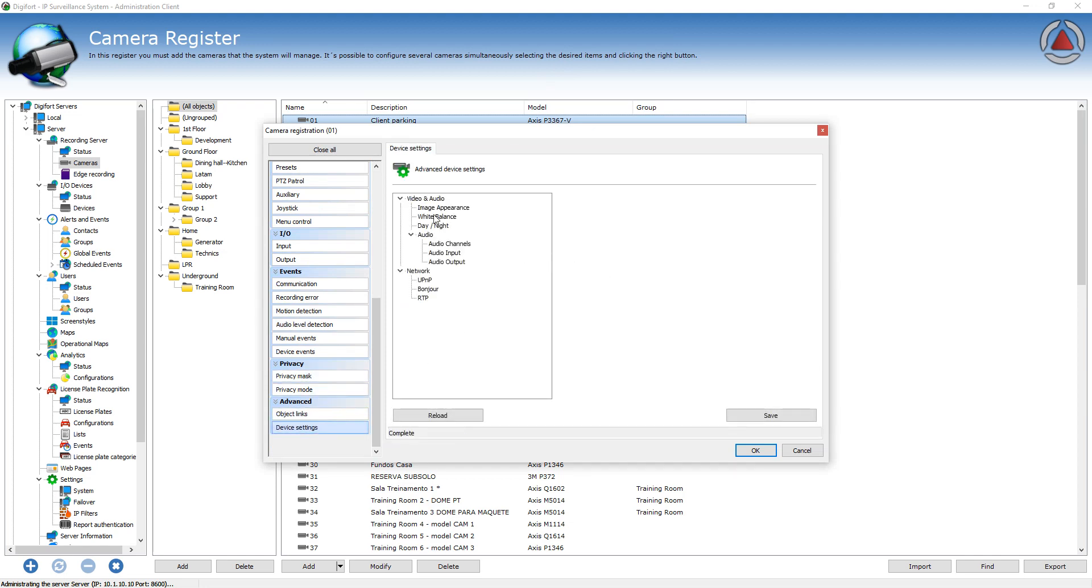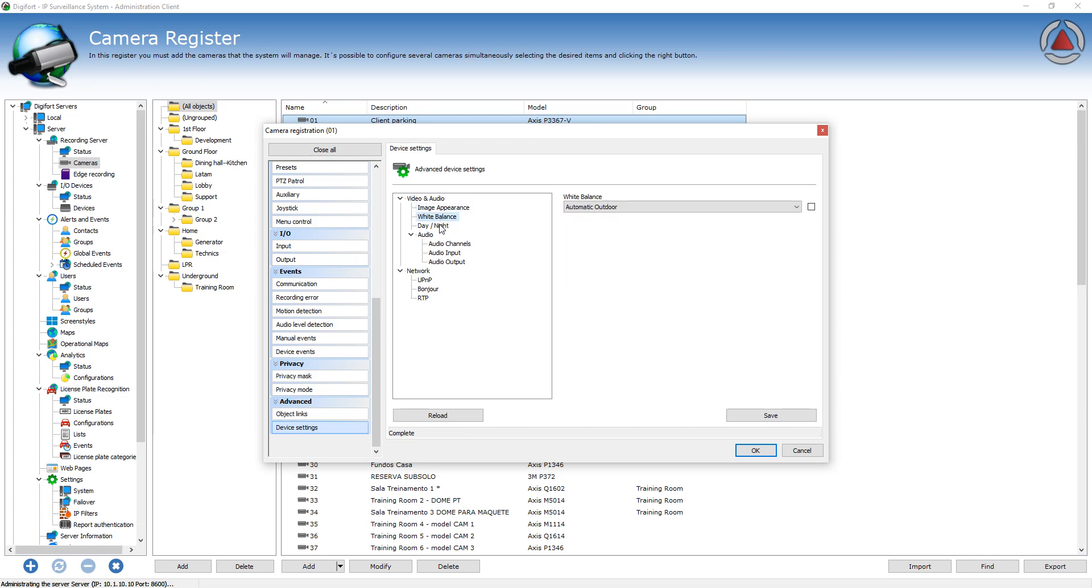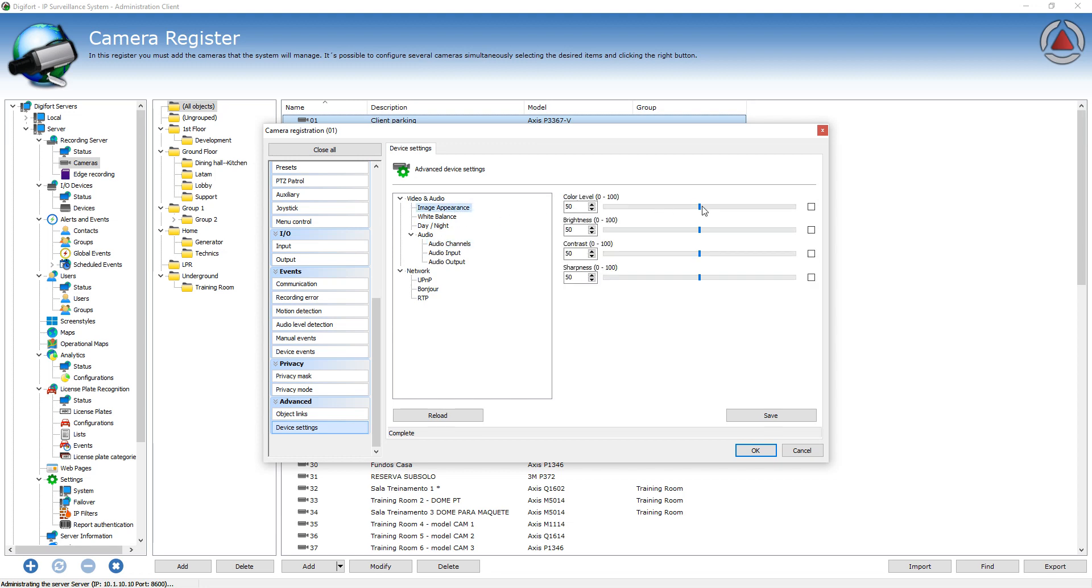And now the system will download some settings from the camera which I can change from here. So let's say I want to change the color level from this camera to 40. So every change, every setting that I change is going to have this checkbox.